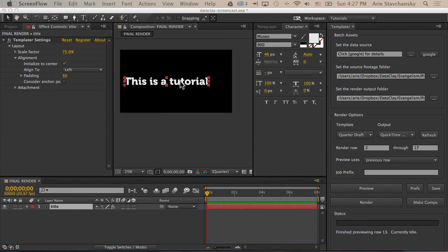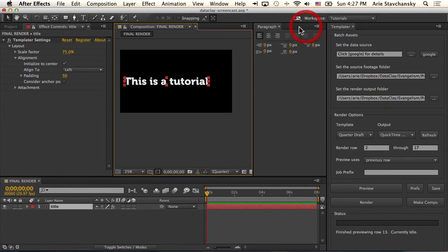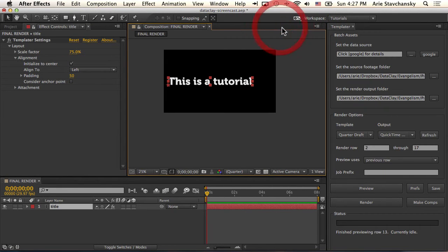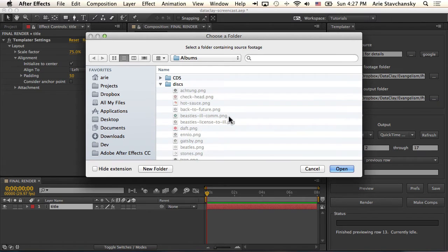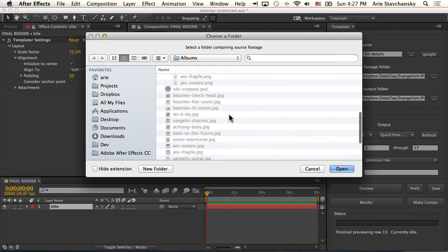We've seen some text, but what about images? The first step to getting images is to understand that all your sources need to be contained within one root folder. You can have subfolders within that folder, but in the 'set the source footage folder' field, you want to set that to be the root of where all of your sources exist.